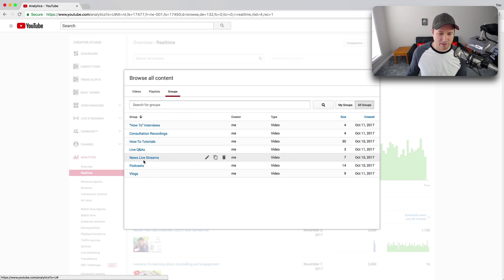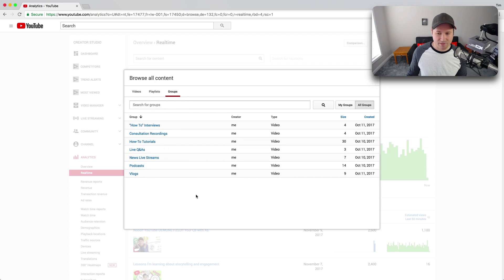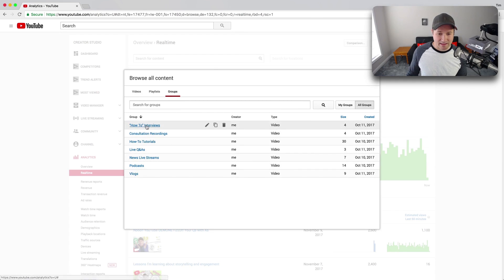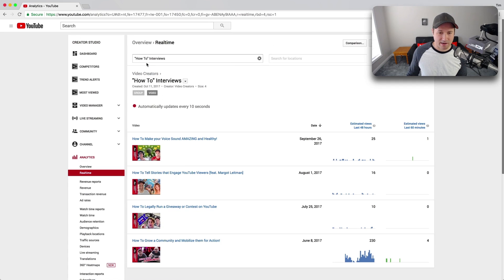live Q and A's, live news streams, podcast vlogs. You see how many videos I have in each of them right now, and I can add these, I can look at these side by side.